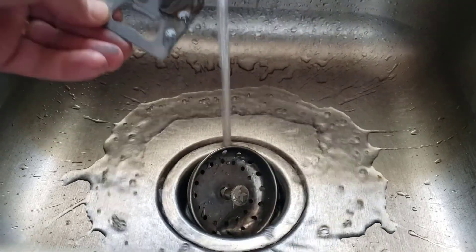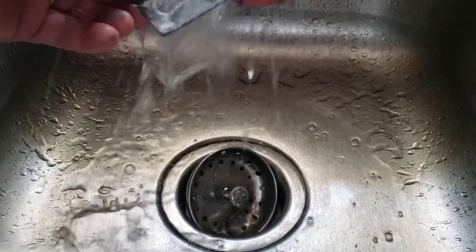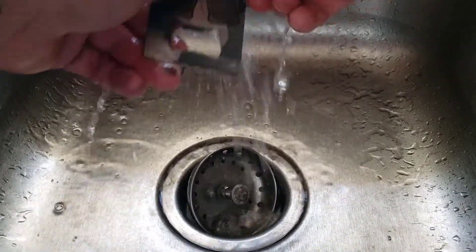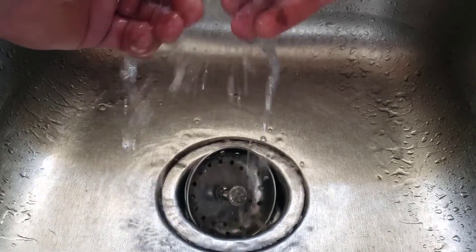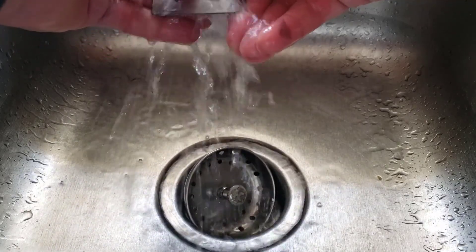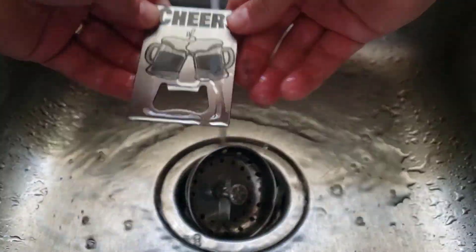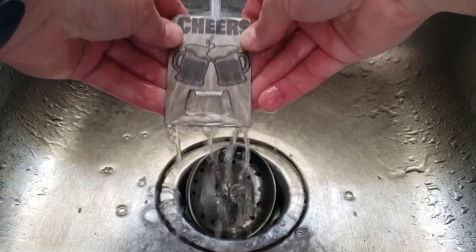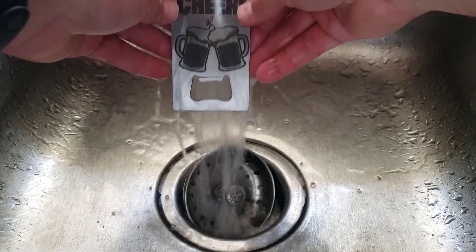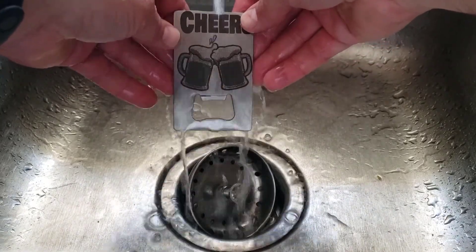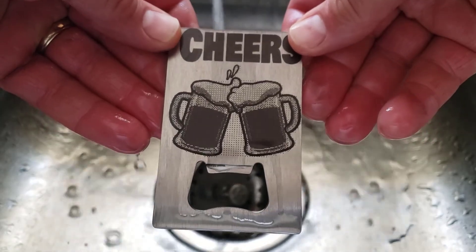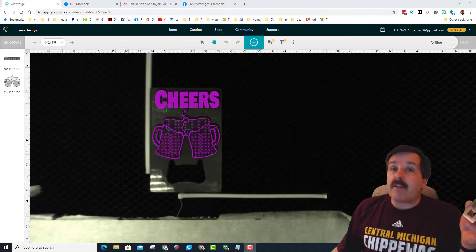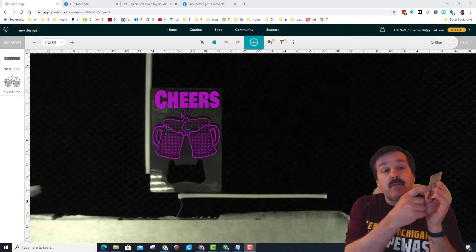All righty friends, so kitchen sink - you can simply rinse it off, nothing to worry about with nasty stuff. Almost instantly you can see our awesome bottle opener.